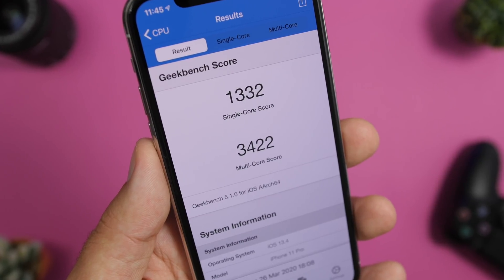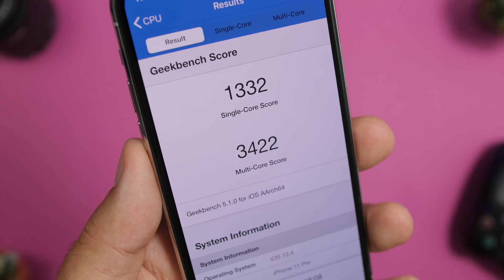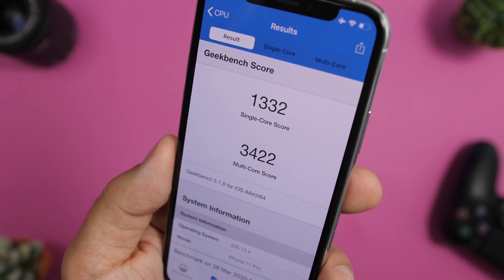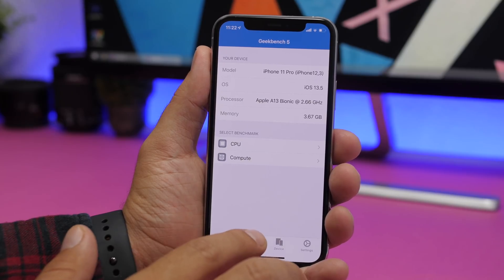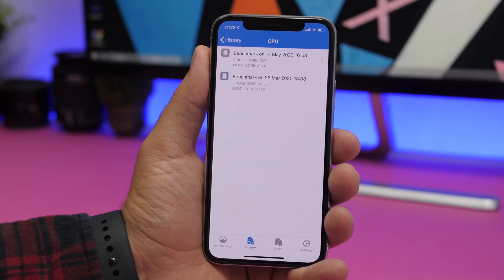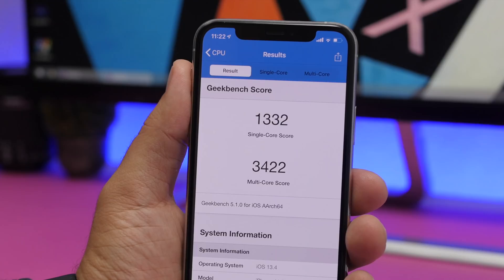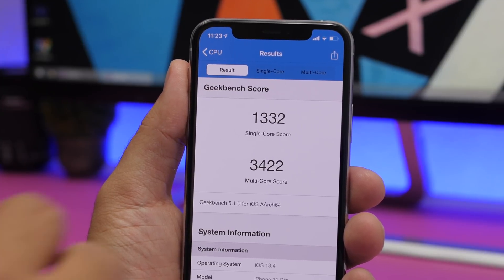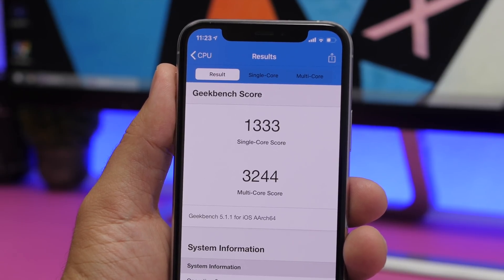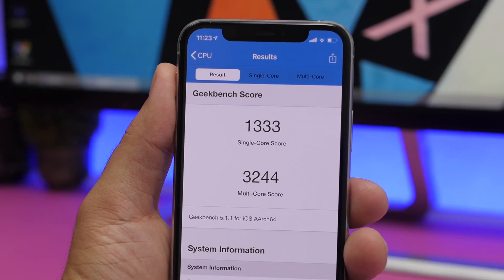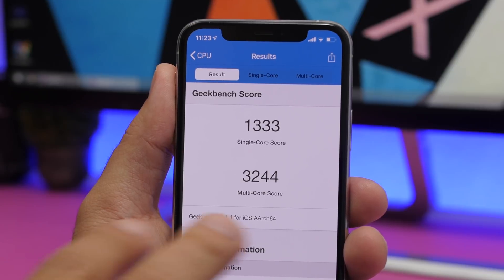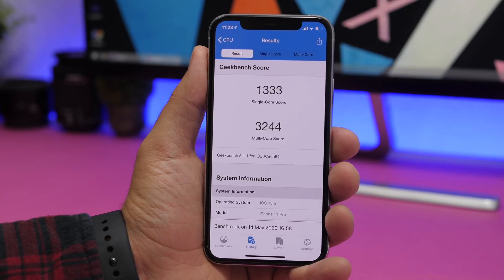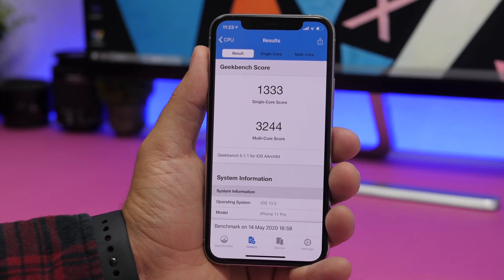I've had this since beta 1 and the performance has been really really good — smooth, everything has worked just fine. It's iOS 13.5, so you can expect it to be very smooth and stable. Looking at Geekbench scores, I have two benchmarks: iOS 13.4 shows a single-core score of 1332 and a multi-core score of 3422. With iOS 13.5, there's a very slight improvement on the single-core score, while the multi-core score drops about 200 points. But overall performance has been good with no problems — smooth and stable.